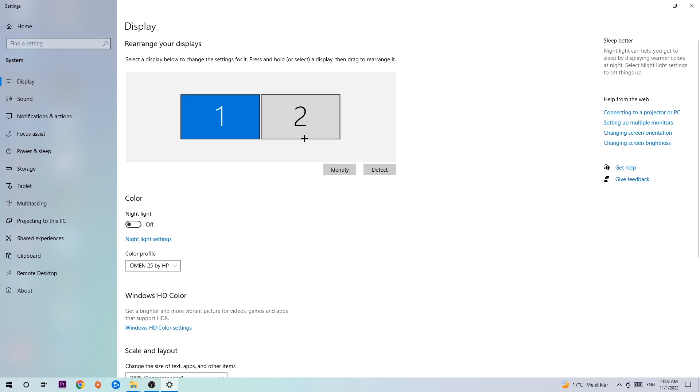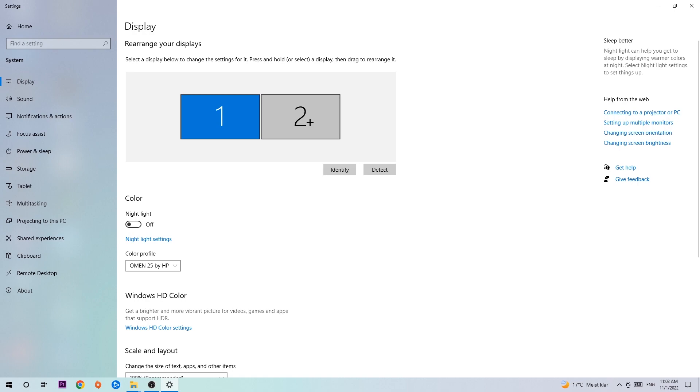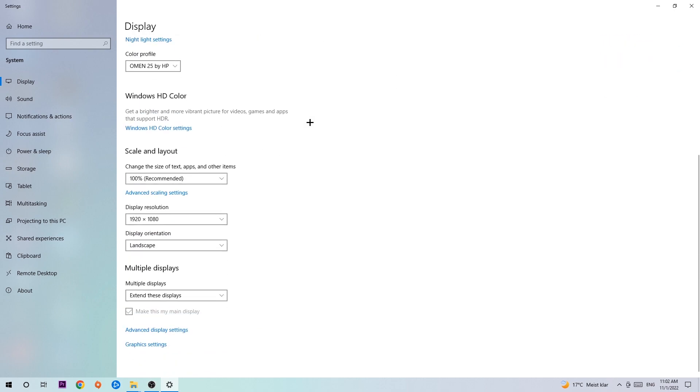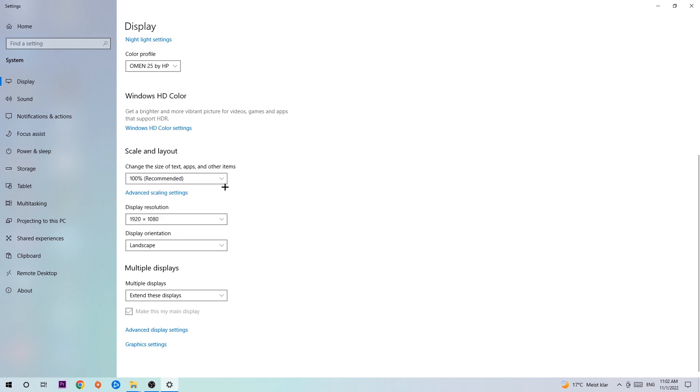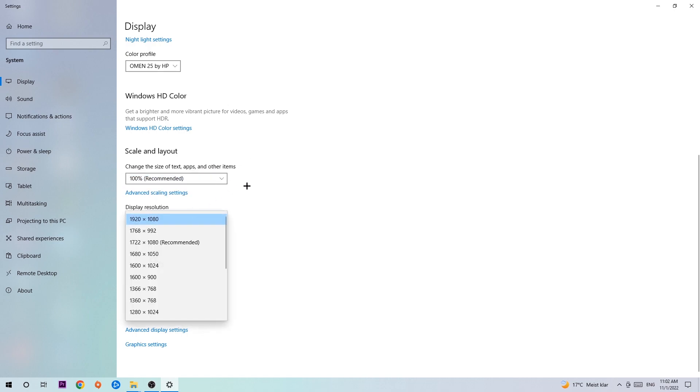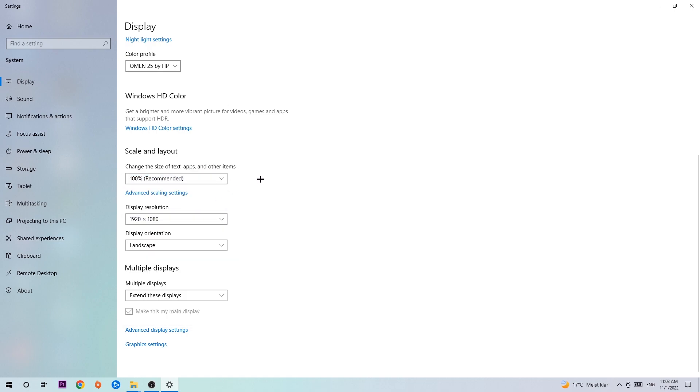Once you're done with that, scroll down to Scale and Layout. Change the size of text, apps, and other items to 100% as recommended. The display resolution should be the same as in-game, so for example if you have 1920x1080 in-game, apply this to your display resolution.